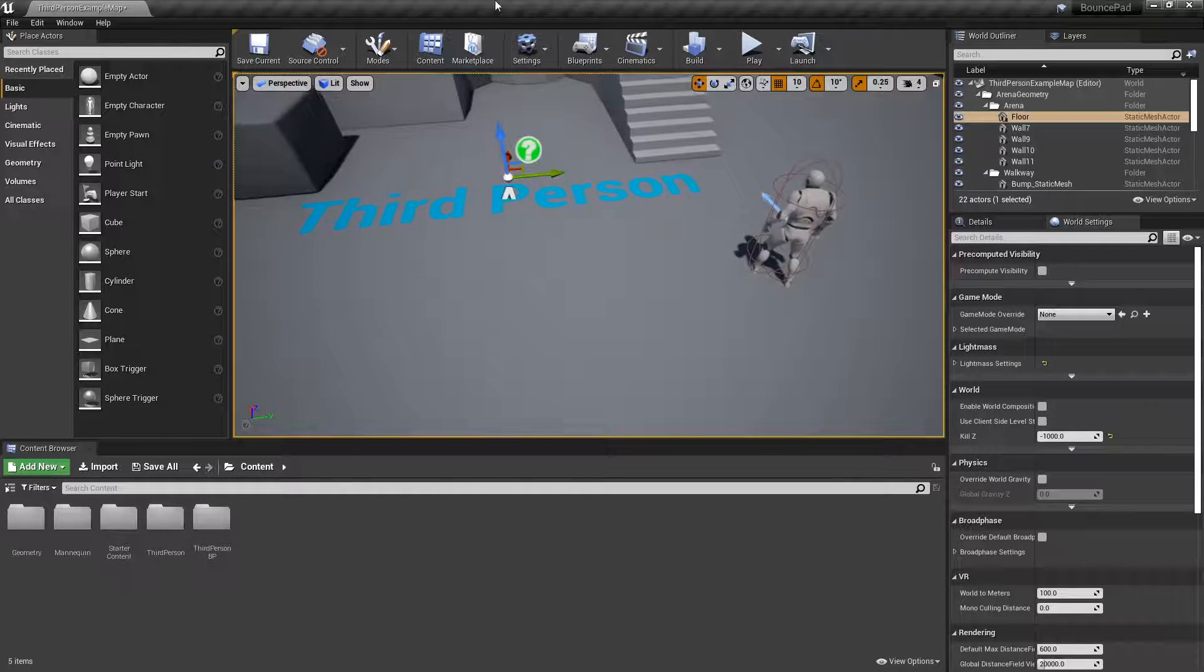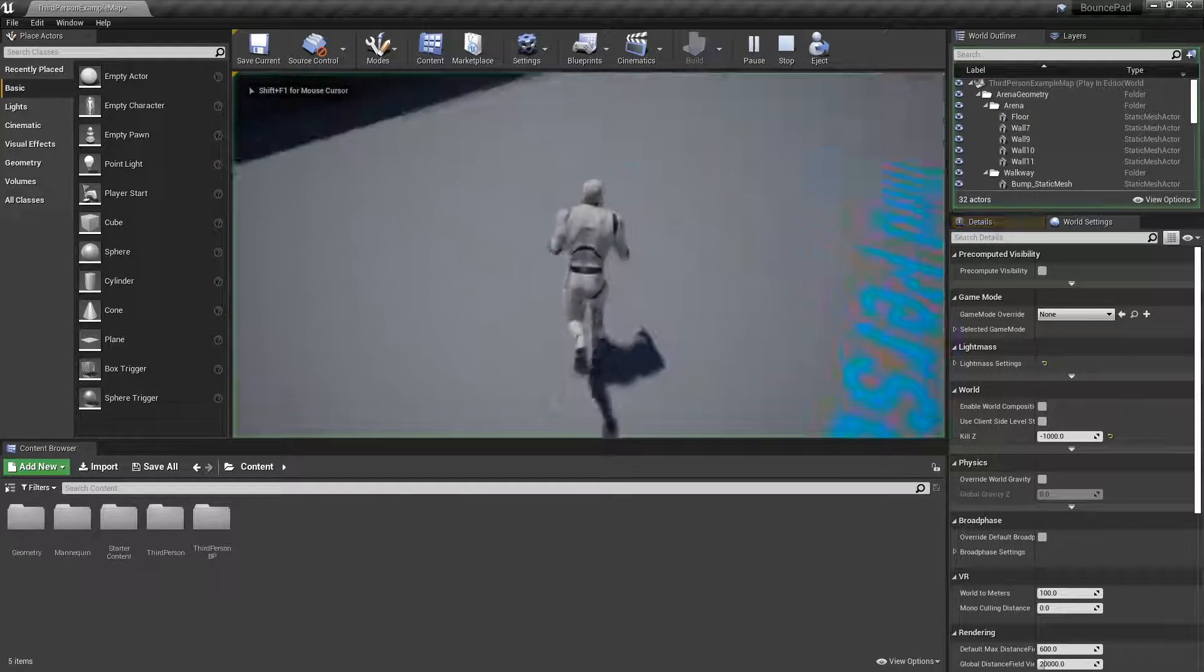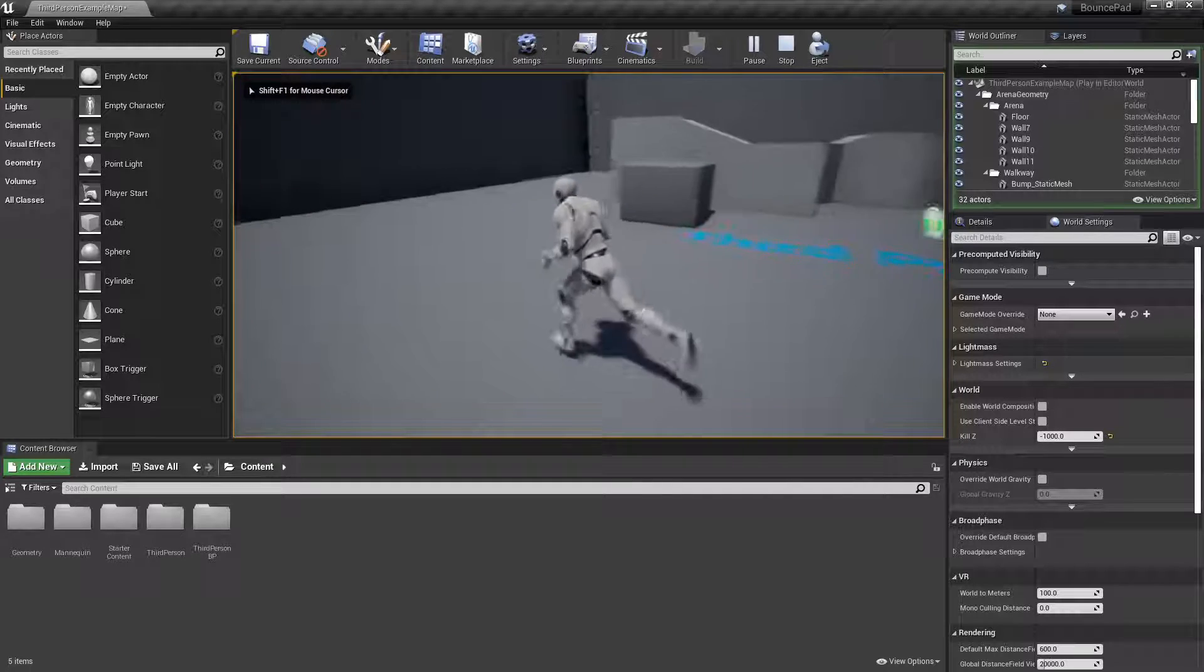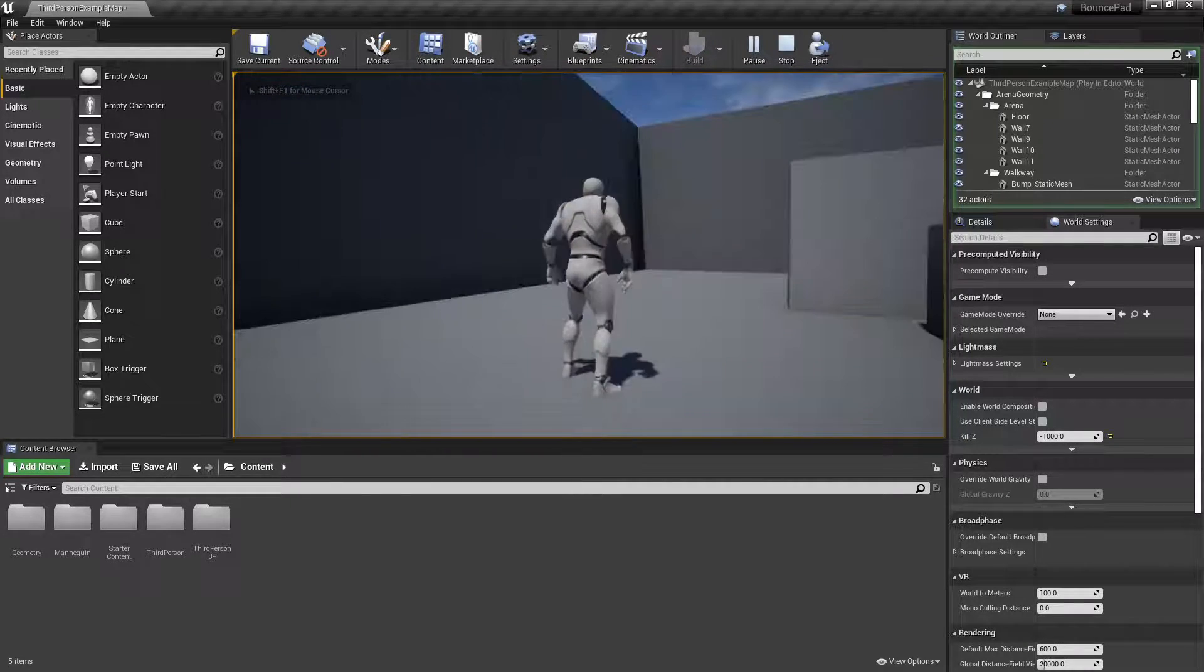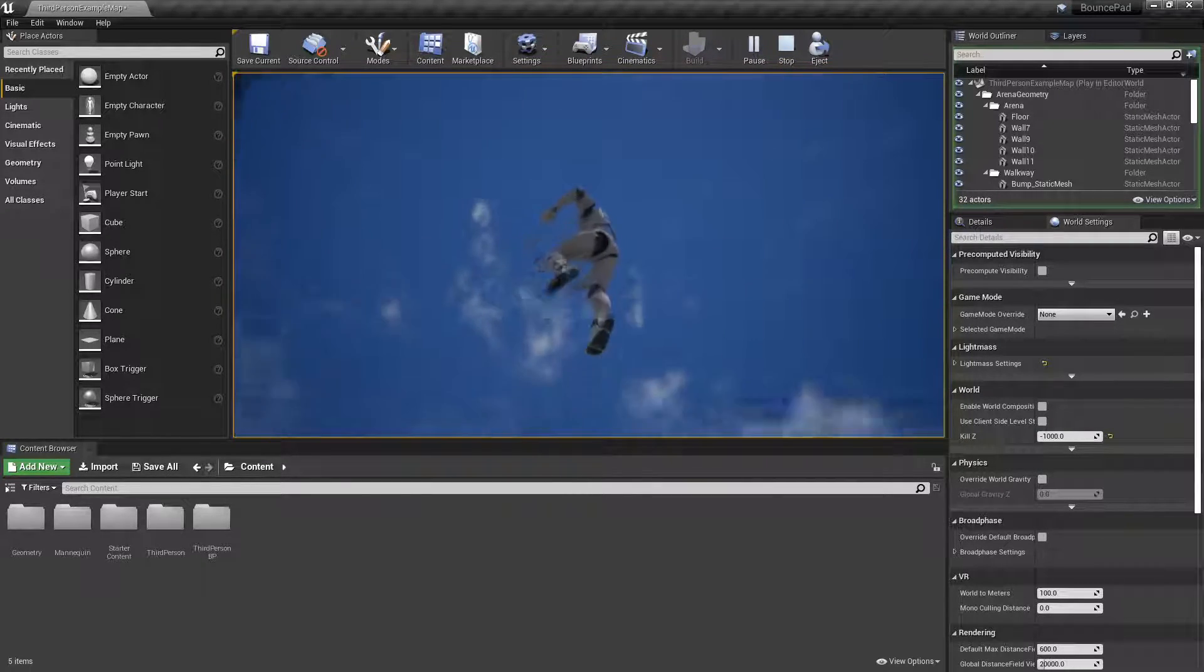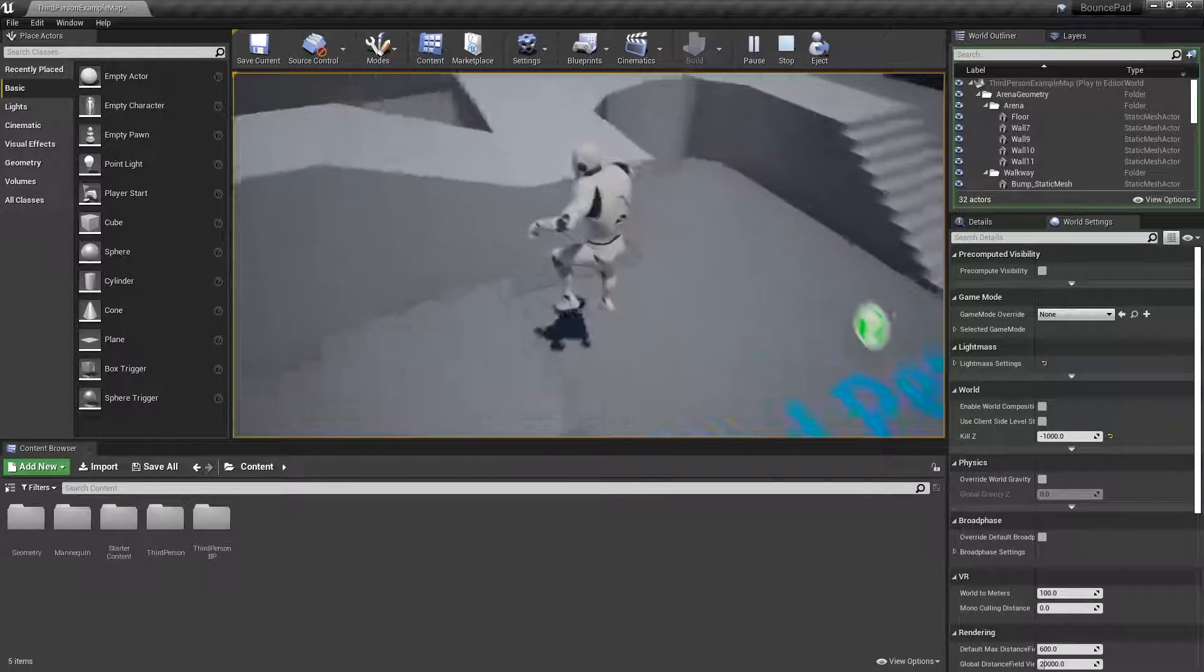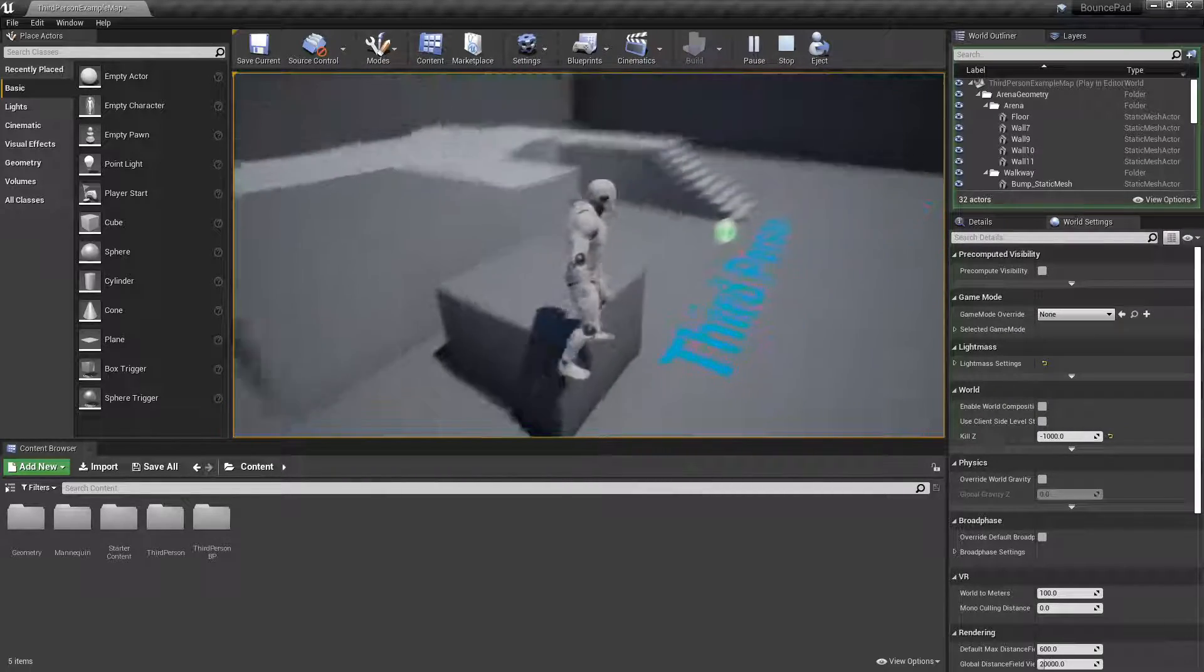What I want to do today is make a cube or plane that the player can walk onto, and when they touch it, it launches them way up in the air. That's pretty simple and what we want to do.